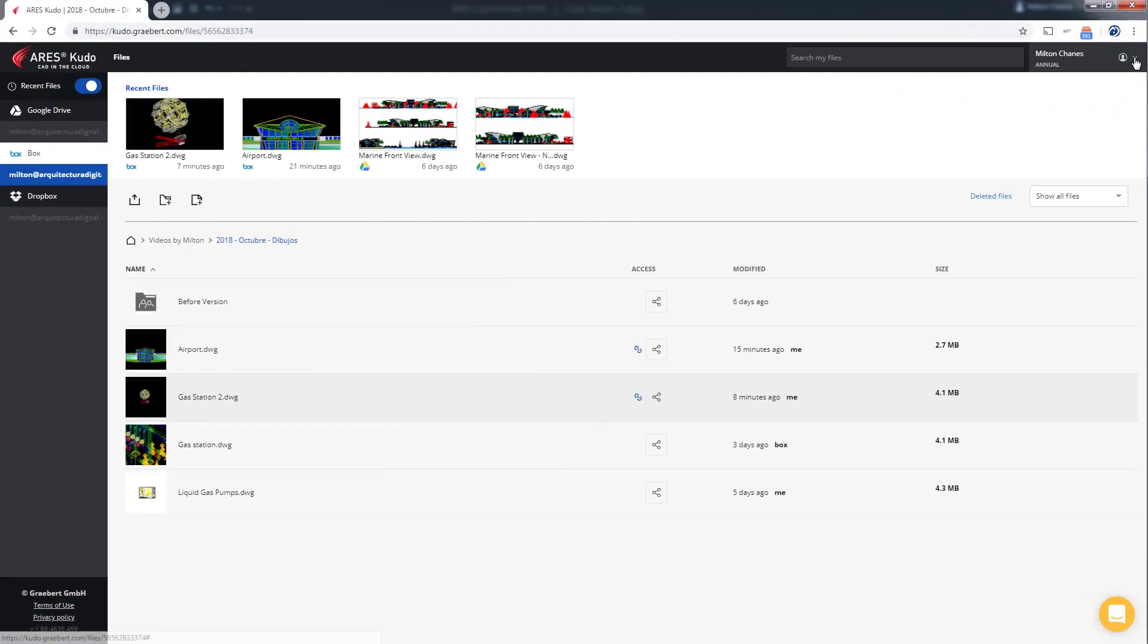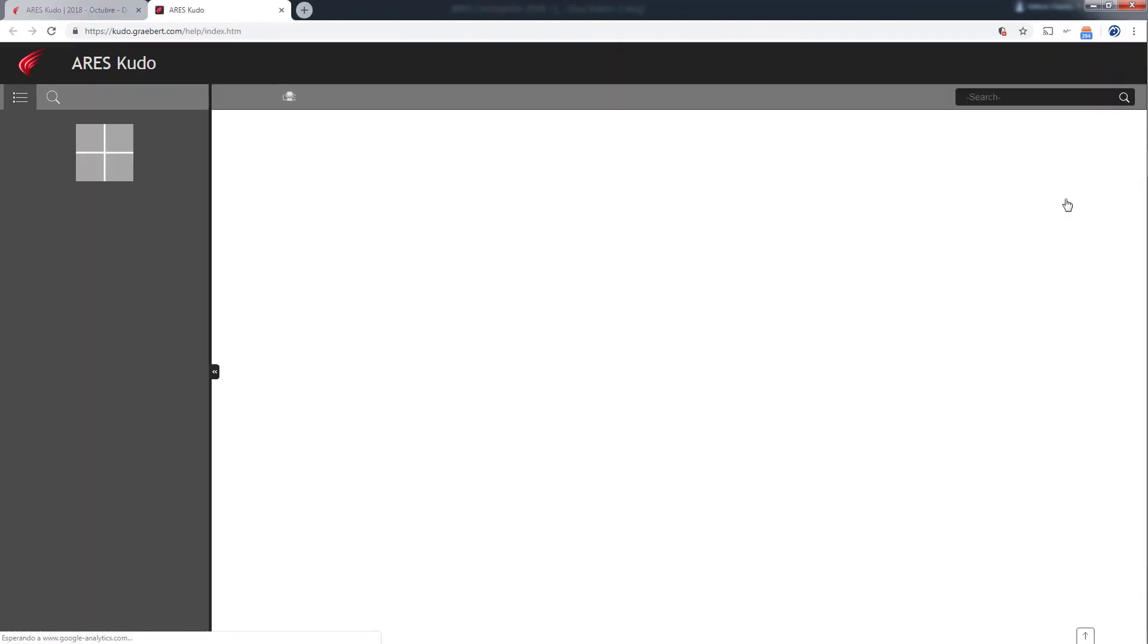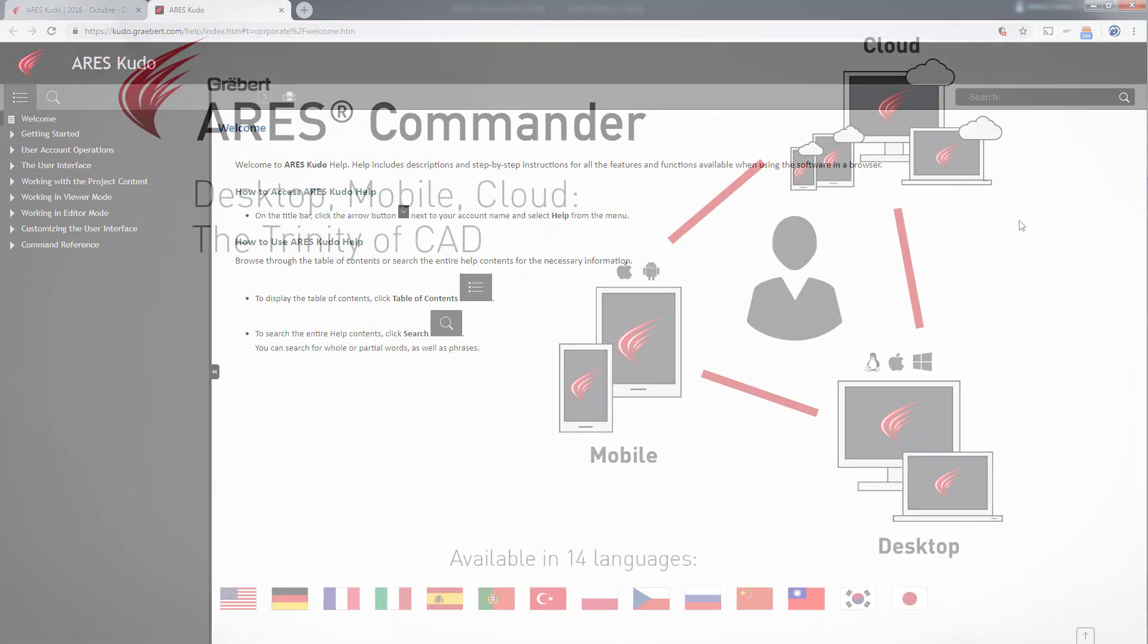You can get more information through the help offered by ARES Kudo and ARES Commander in this regard.